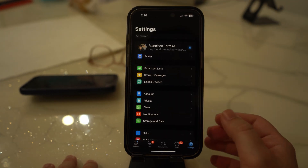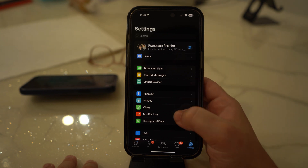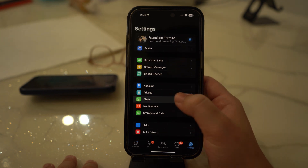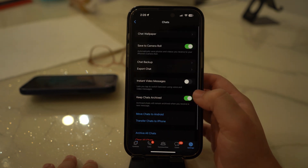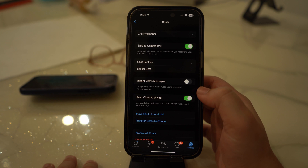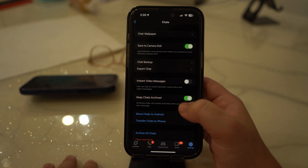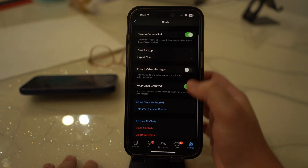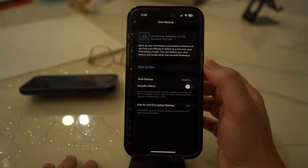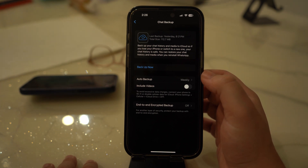For iOS devices, start the process by tapping the Settings icon within WhatsApp on iOS and heading for the Chats option, then continue with the Chat Backup option there. Subsequently, hit the 'Backup Now' button to make a backup file of your WhatsApp data into your iCloud account.